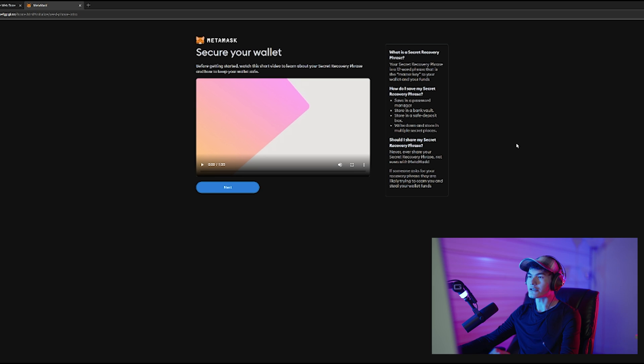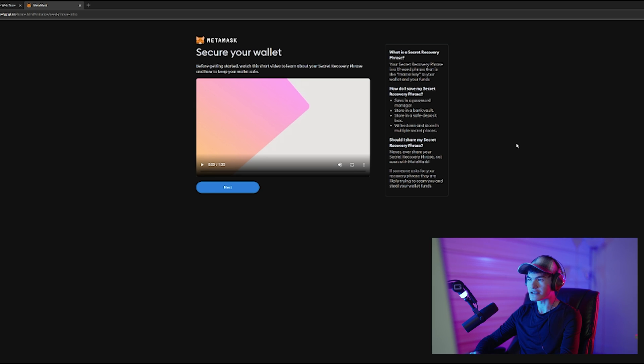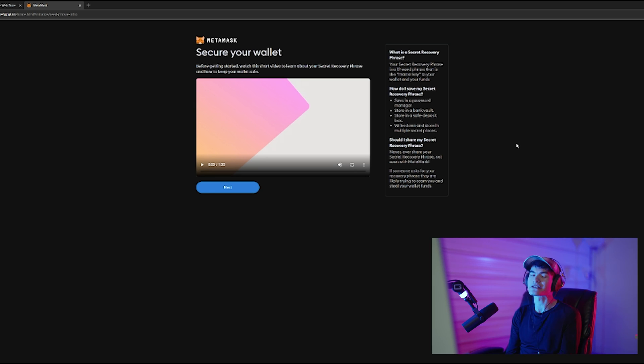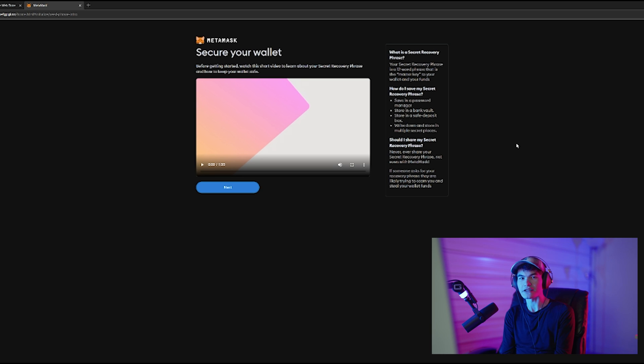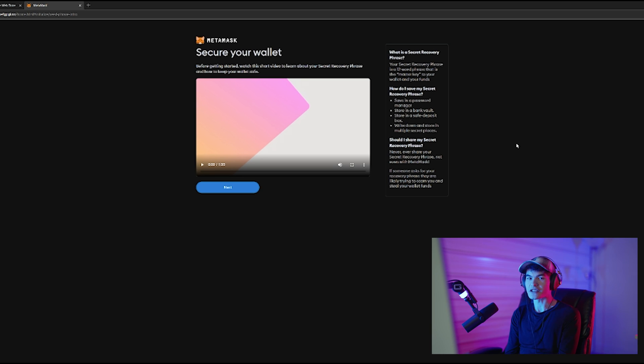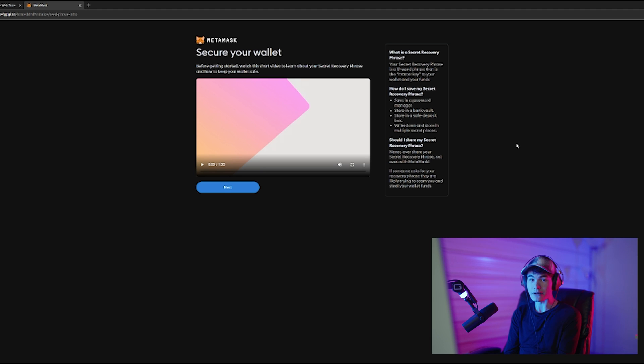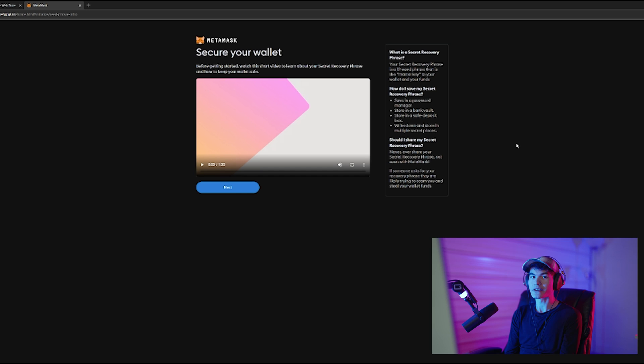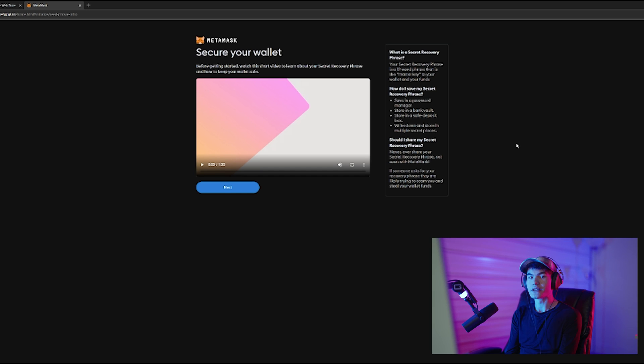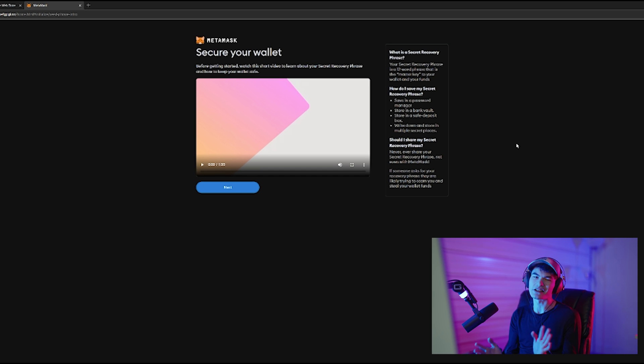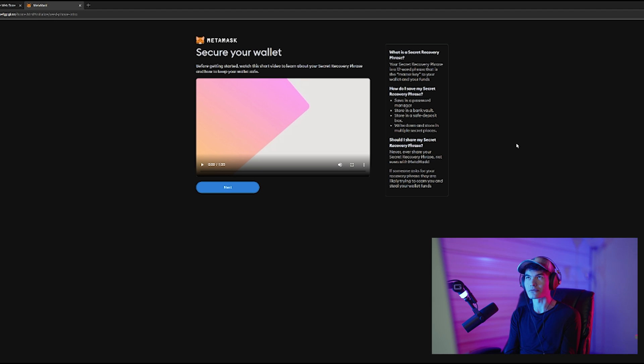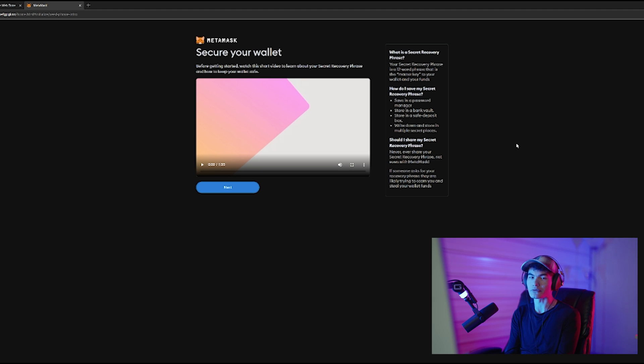And here we're going to get some information on the secret recovery phrase. Now the secret recovery phrase is basically a set of words in a specific order that can function as your recovery password, or your primary way of importing your MetaMask wallet when you need to switch to another computer or service, or if you've just uninstalled the extension and then reinstalled it. You're going to need your secret recovery phrase to be able to get back into your wallet.